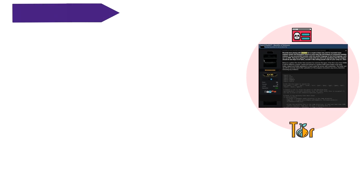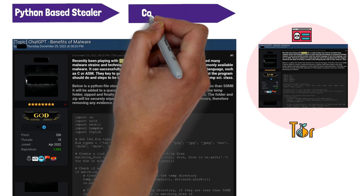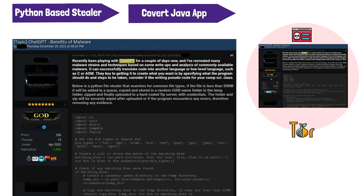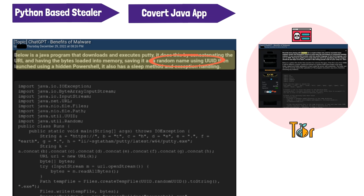In one example, we see a user utilizing ChatGPT to write a Python-based stealer that searches common file types, copies them to a random folder inside the temp folder, zips them, and uploads them to a hard-coded FTP server. Another example shows ChatGPT creating a Java program that downloads PuTTY and runs it covertly in the background using PowerShell, with the bytes loaded to memory and saved as a random name so that it can operate stealthily in the background to avoid detection.